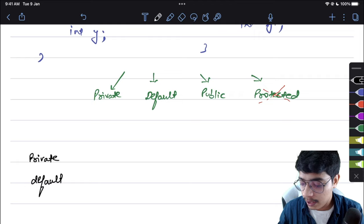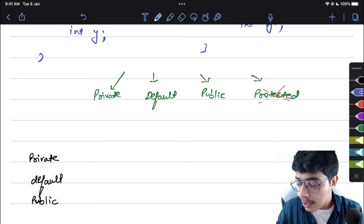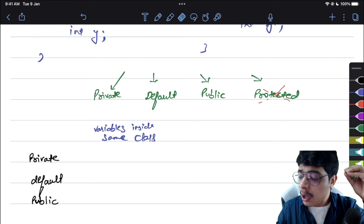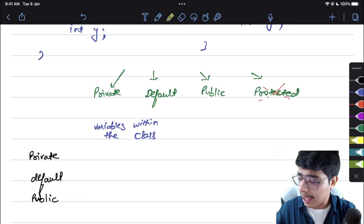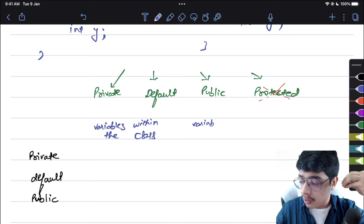Let's create a chart. The three columns are: private, default, and public. The rows represent possible reach — the first row is 'variables within the class', meaning within the same class.